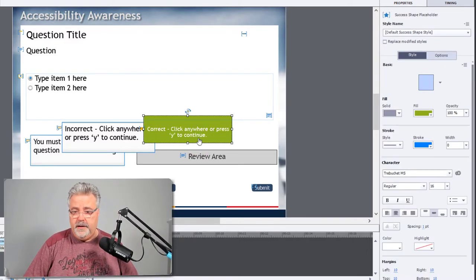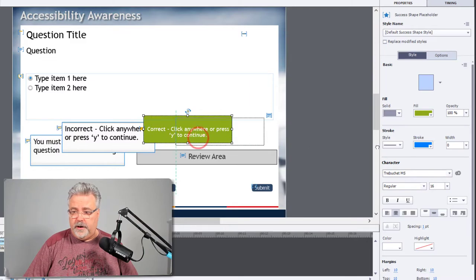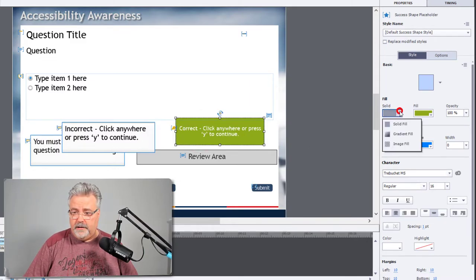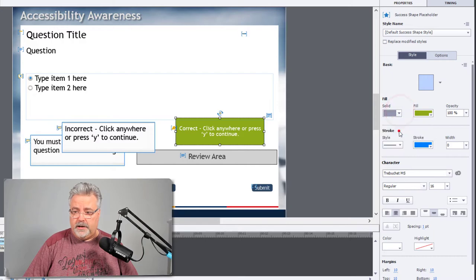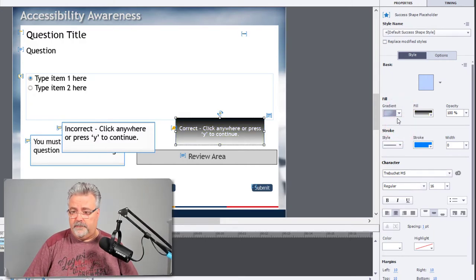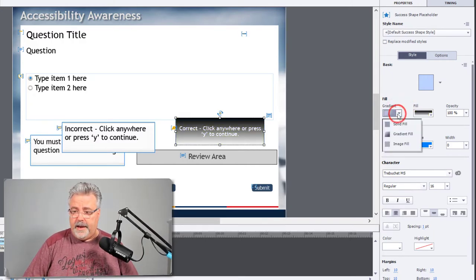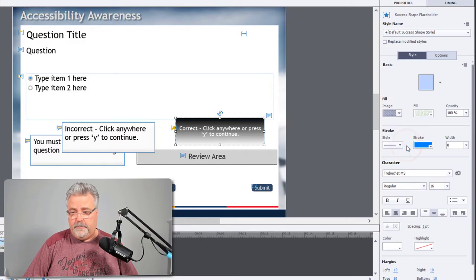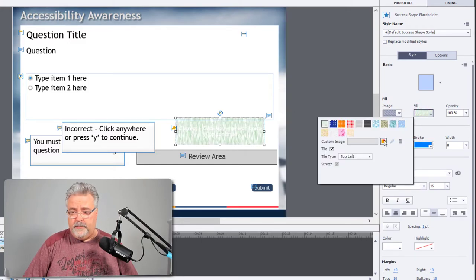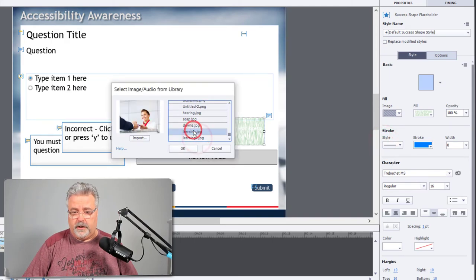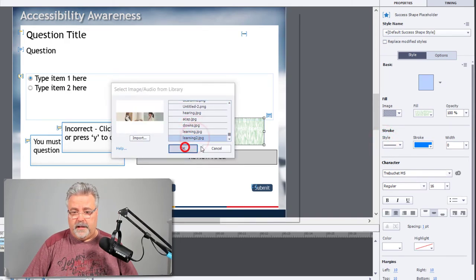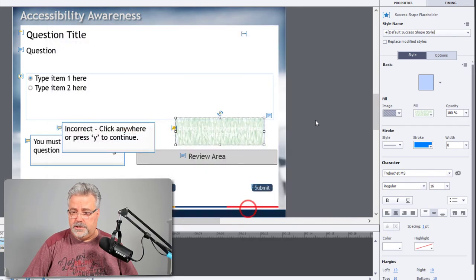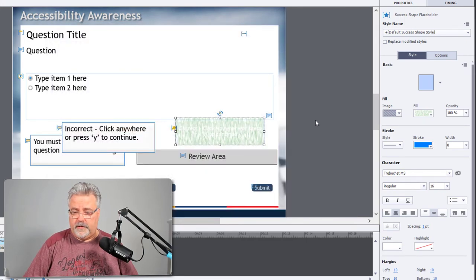I can do whatever I wish with it. I can go with a solid fill like you see here, or I could choose a gradient fill if I wanted that sort of effect. I can also use an image fill. This way you can select any image that's in your library. You could also import another image from outside of Captivate.